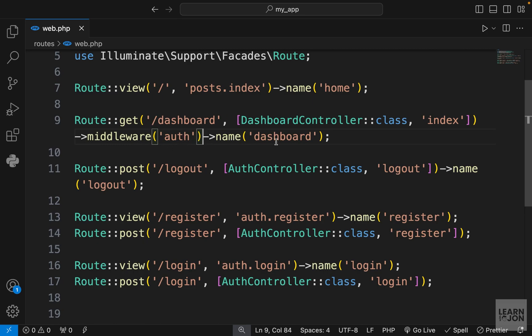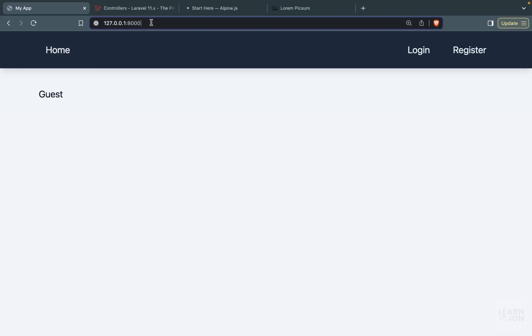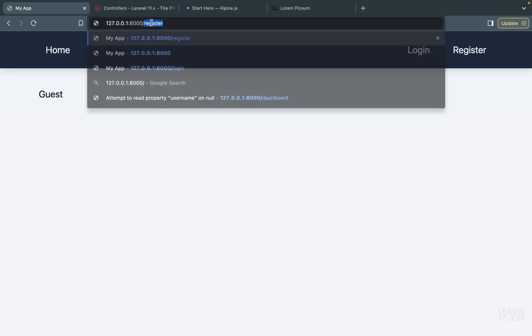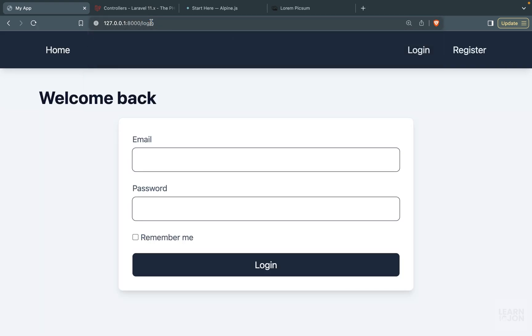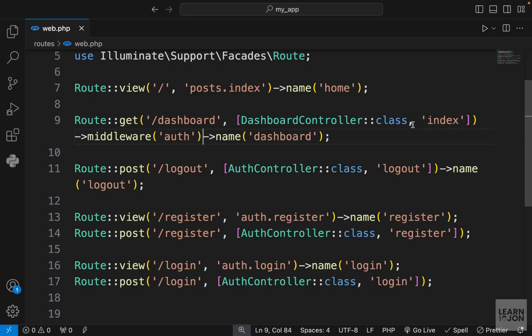Let's try to do that now. If we go to dashboard we're automatically redirected to the login. And if we do log in, this is where that intended function comes in.